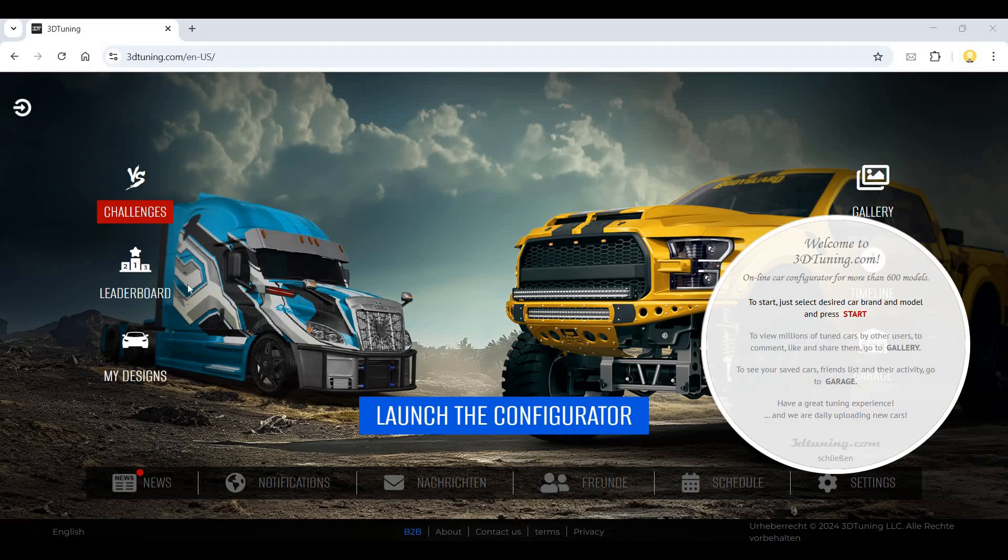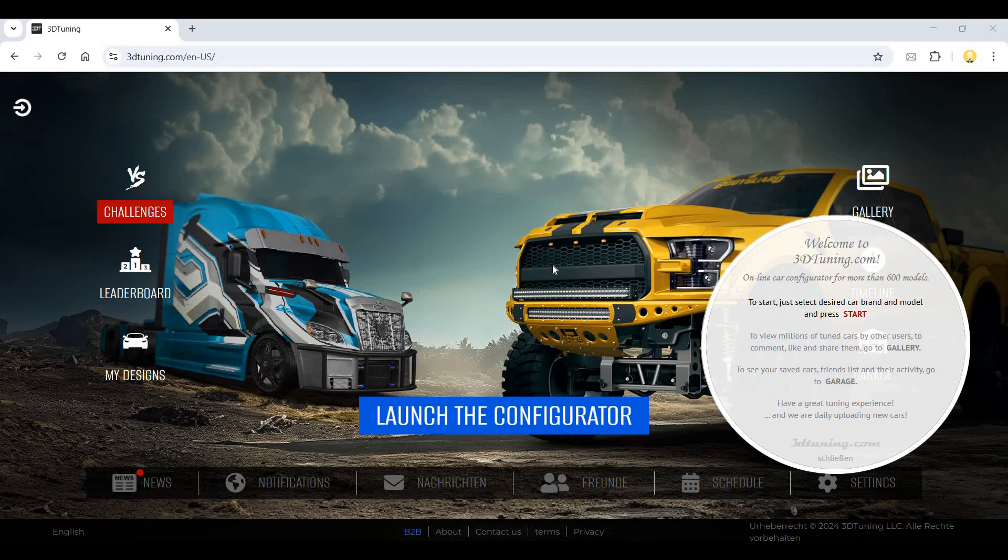Hi everyone, in this video I will show you a very interesting platform called 3dtuning.com. Here you can customize your cars online with any kinds of customization. You can see your saved cars, have a friends list, share it and keep it in your garage. So if you are a car enthusiast, this is very interesting for you and you will like it.